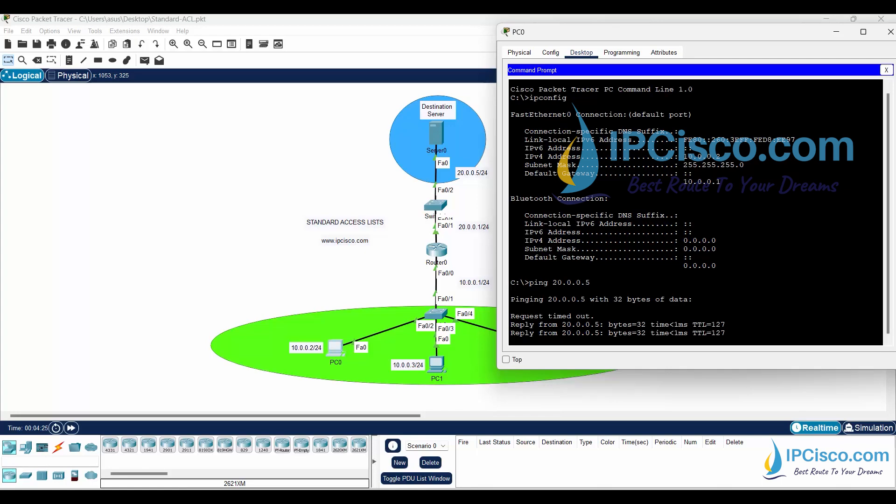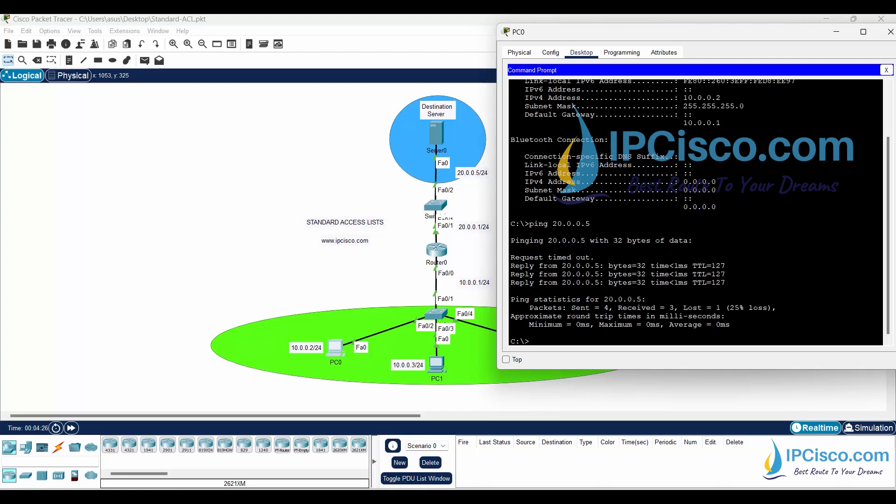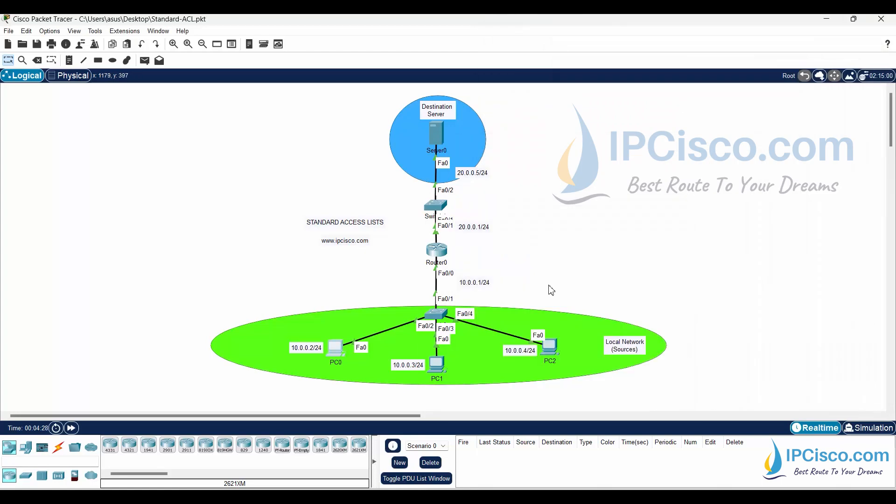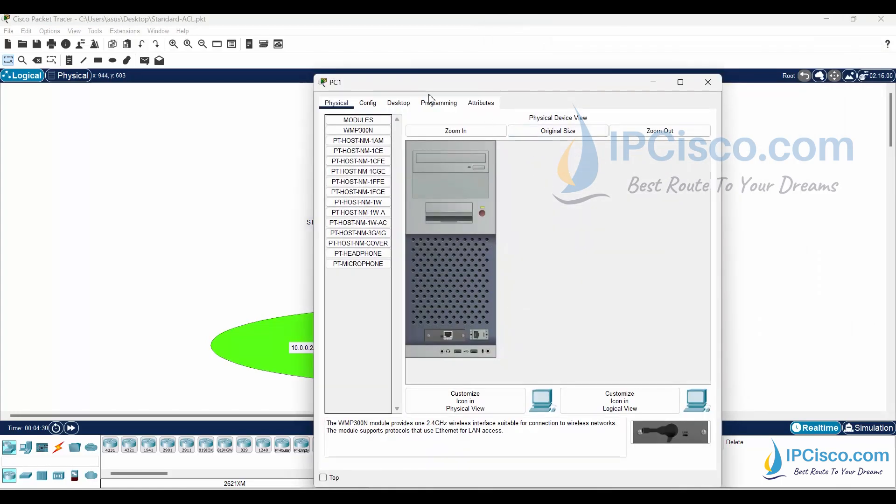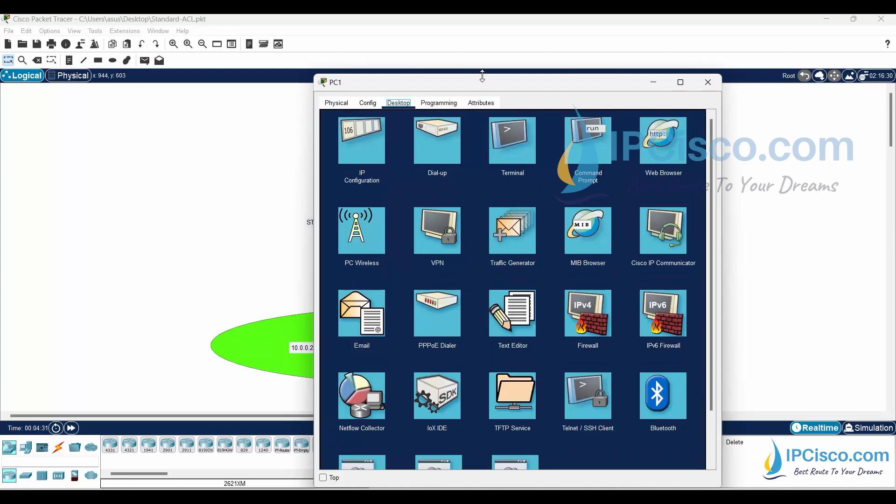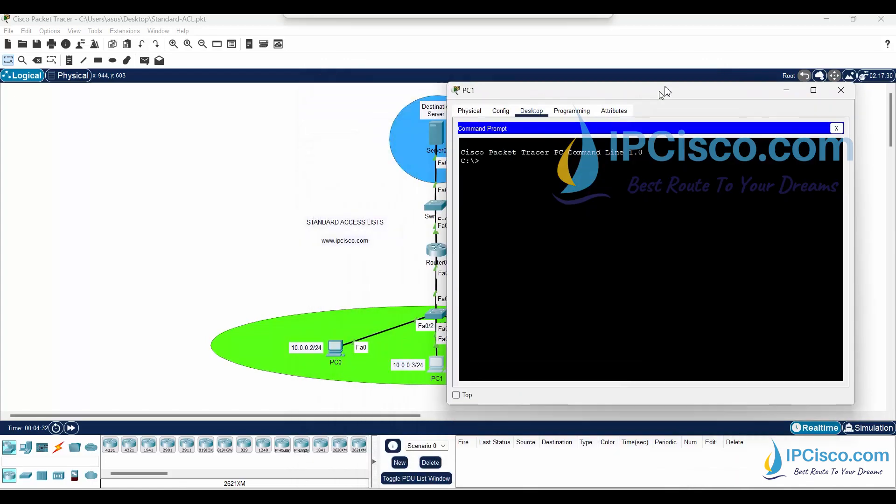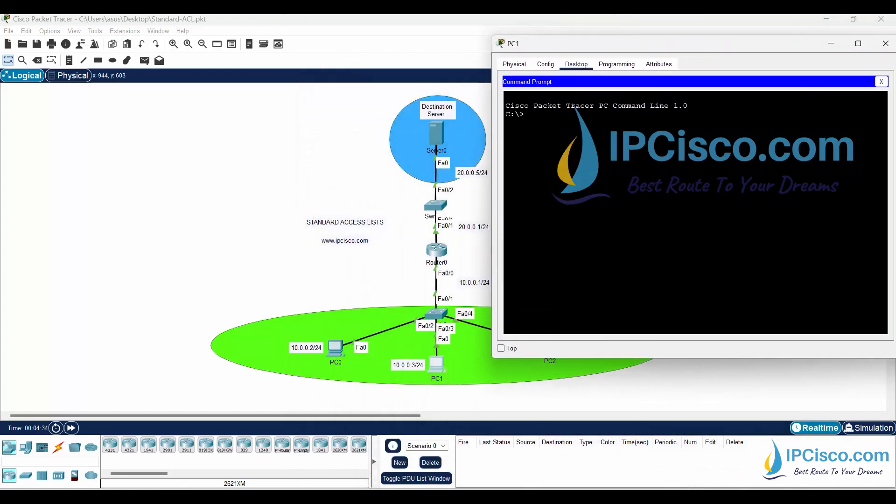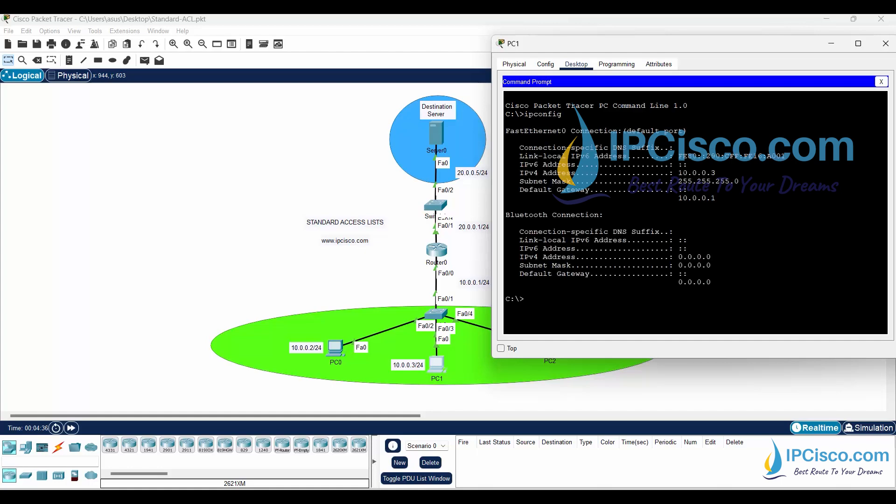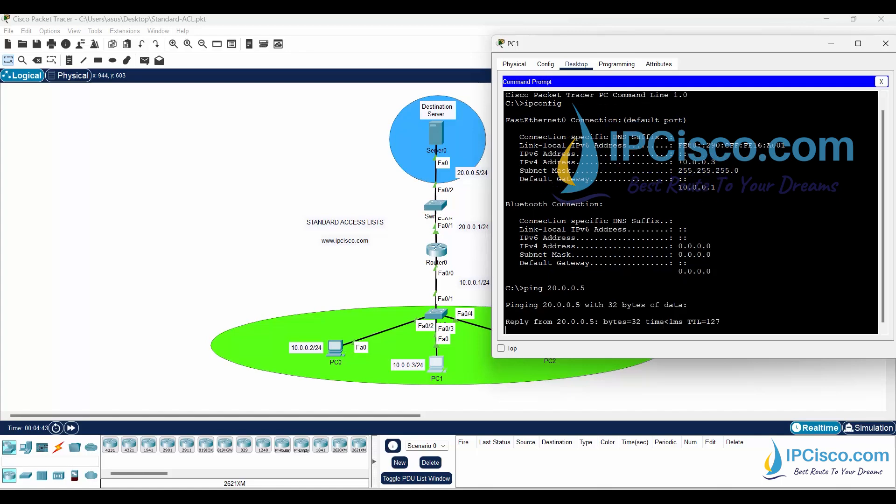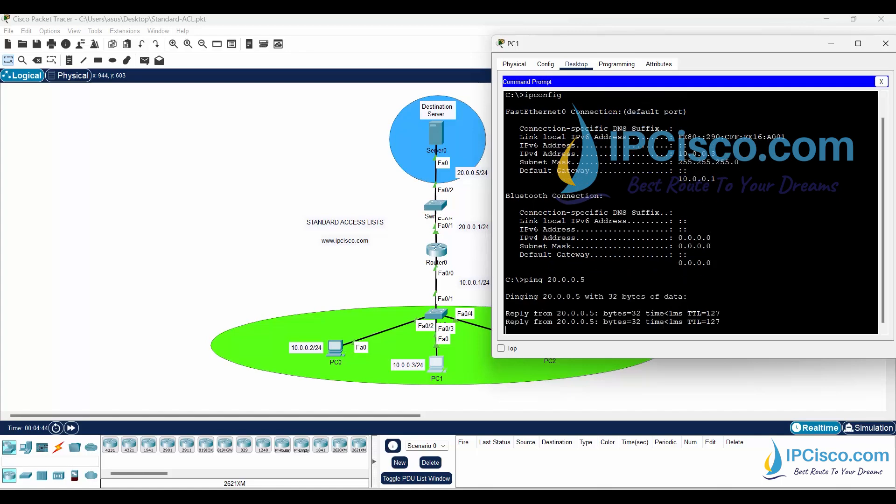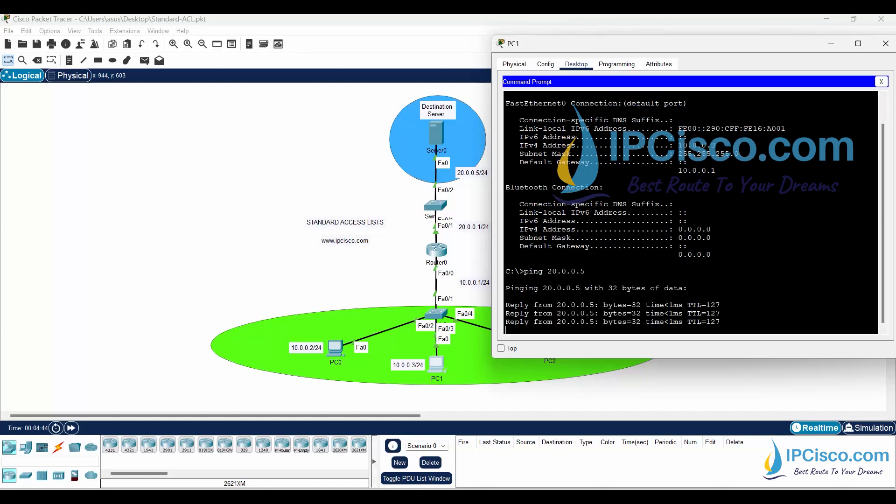As you can see, our ping is successful. Let's ping the server from the second PC. This will be also successful because we have allowed them. Yes, it is successful.